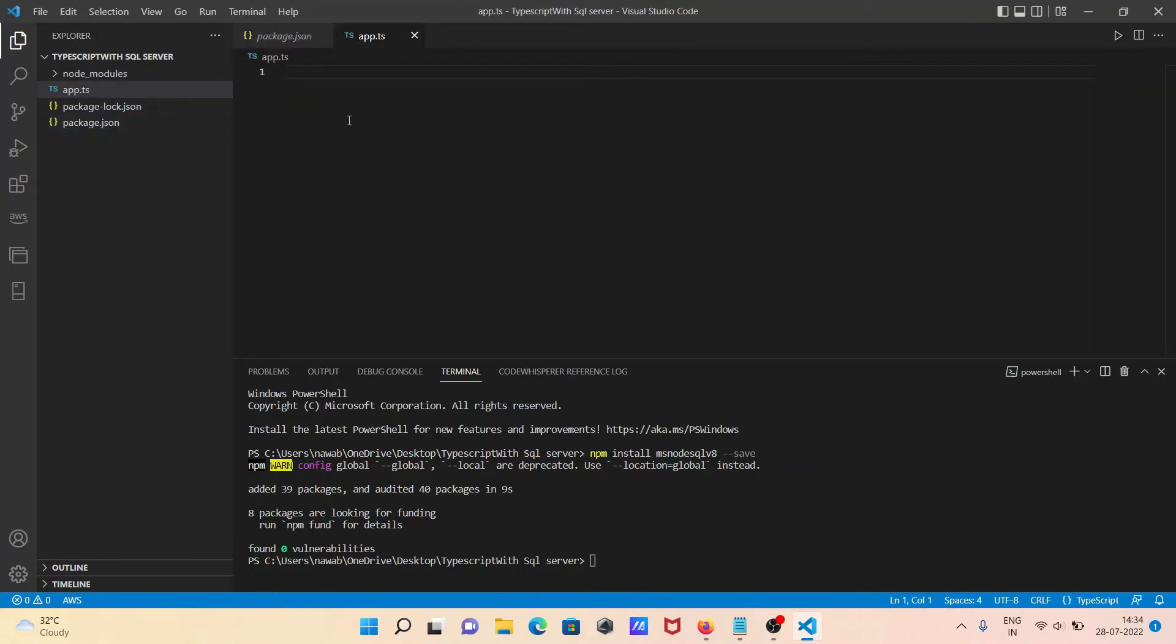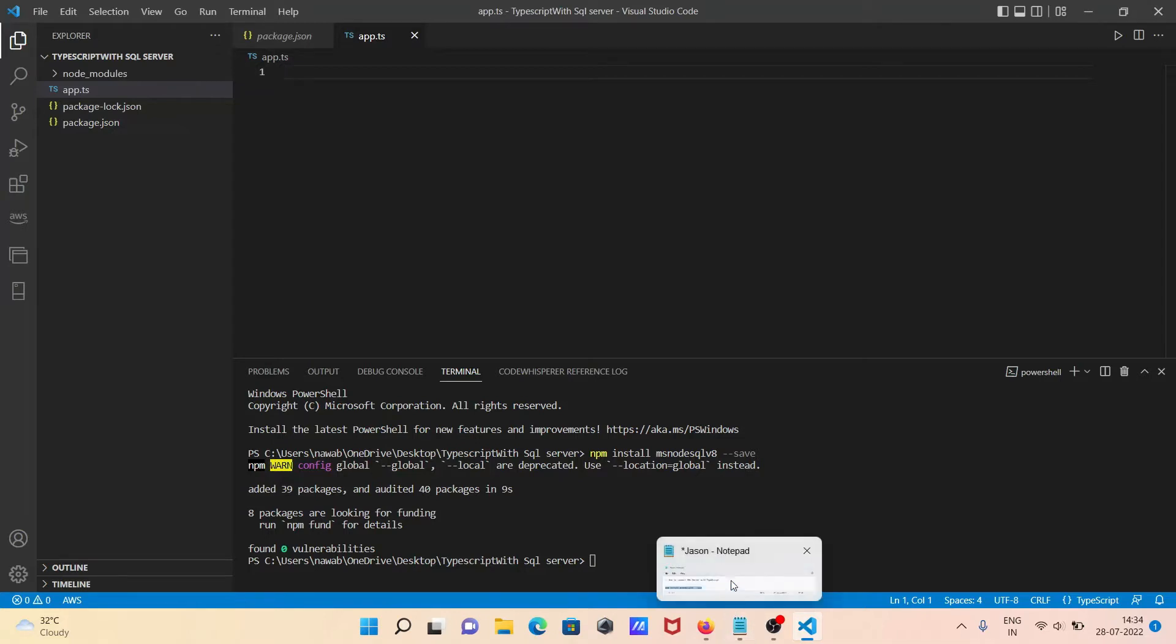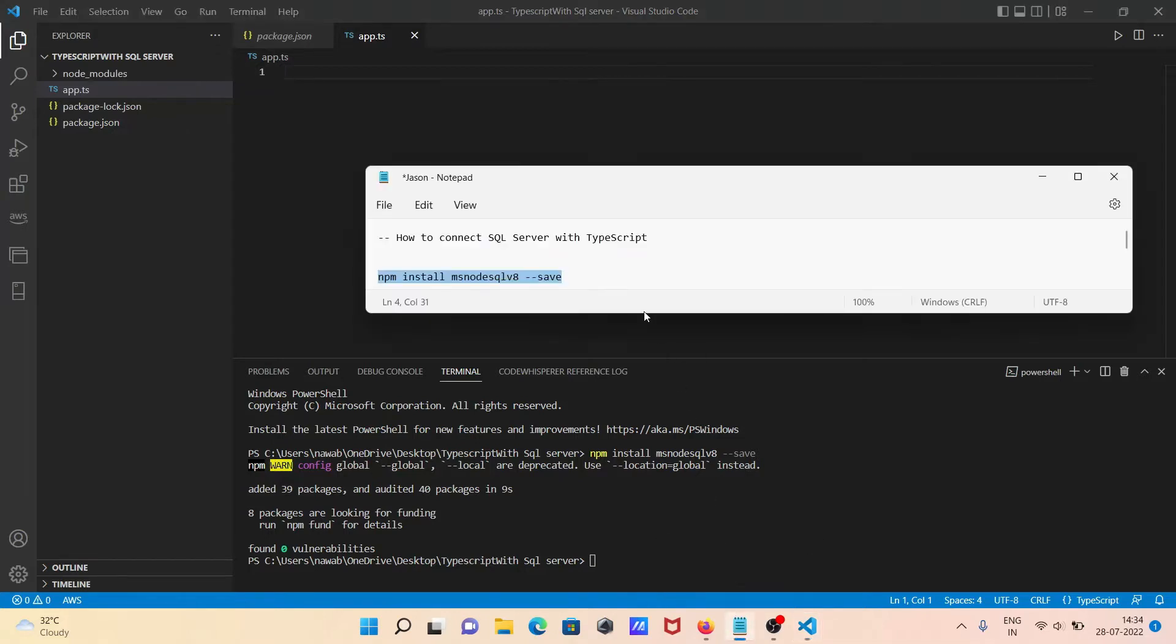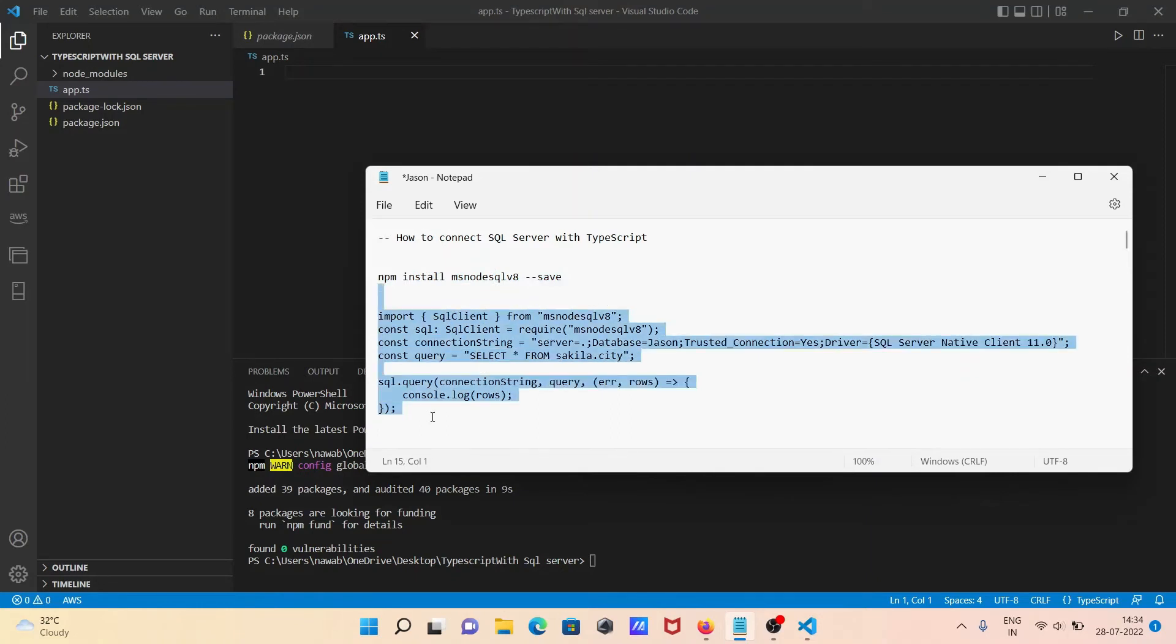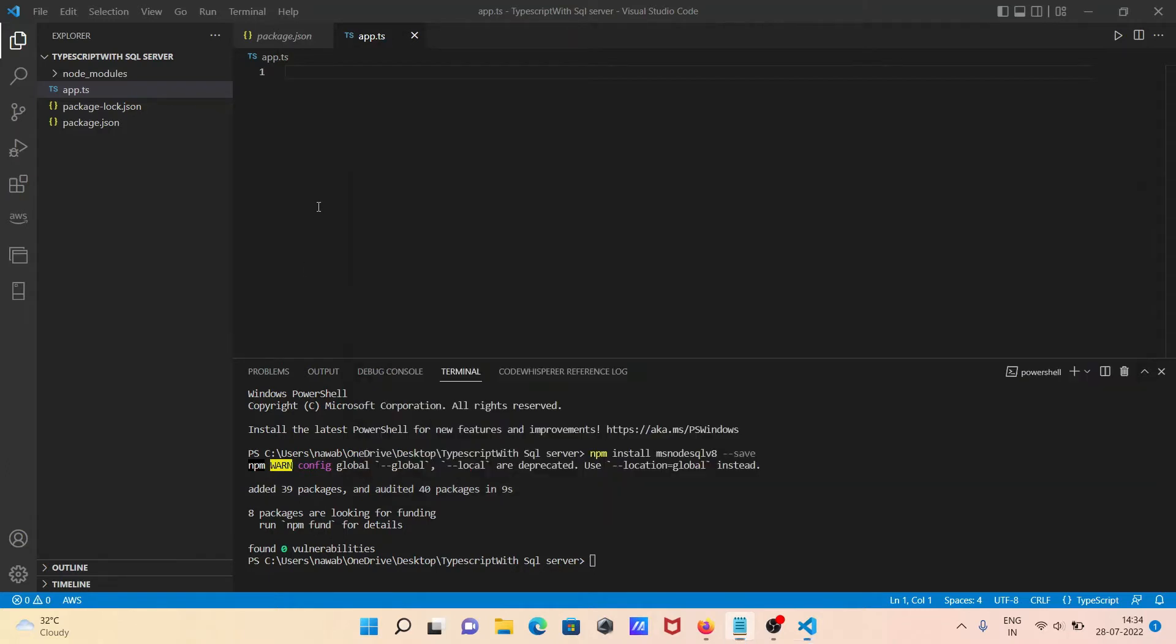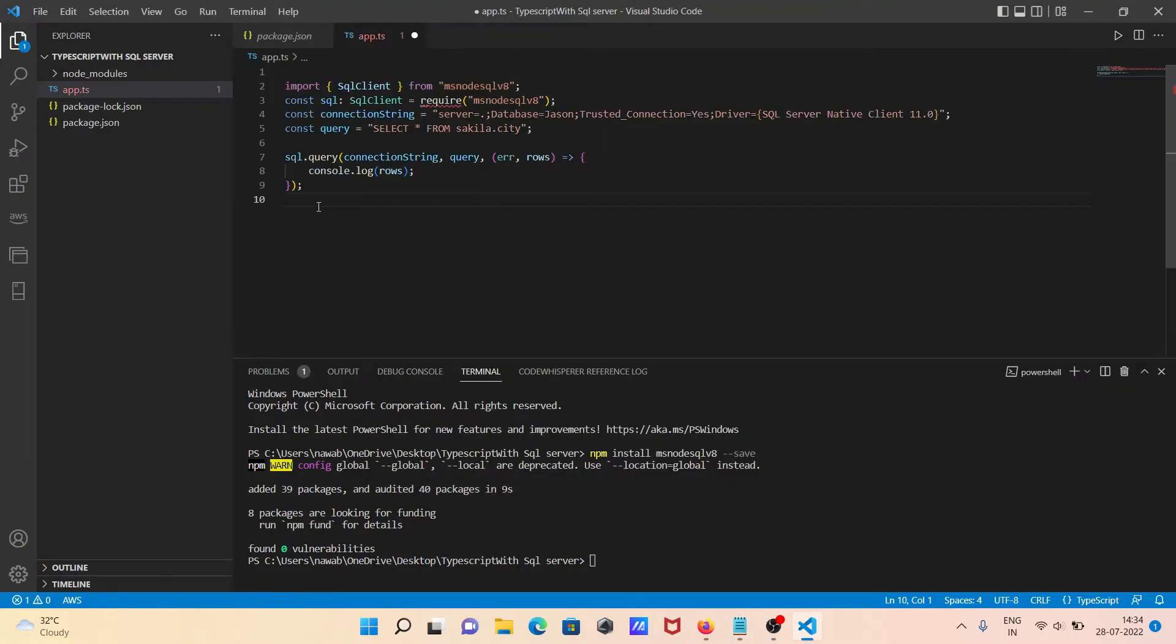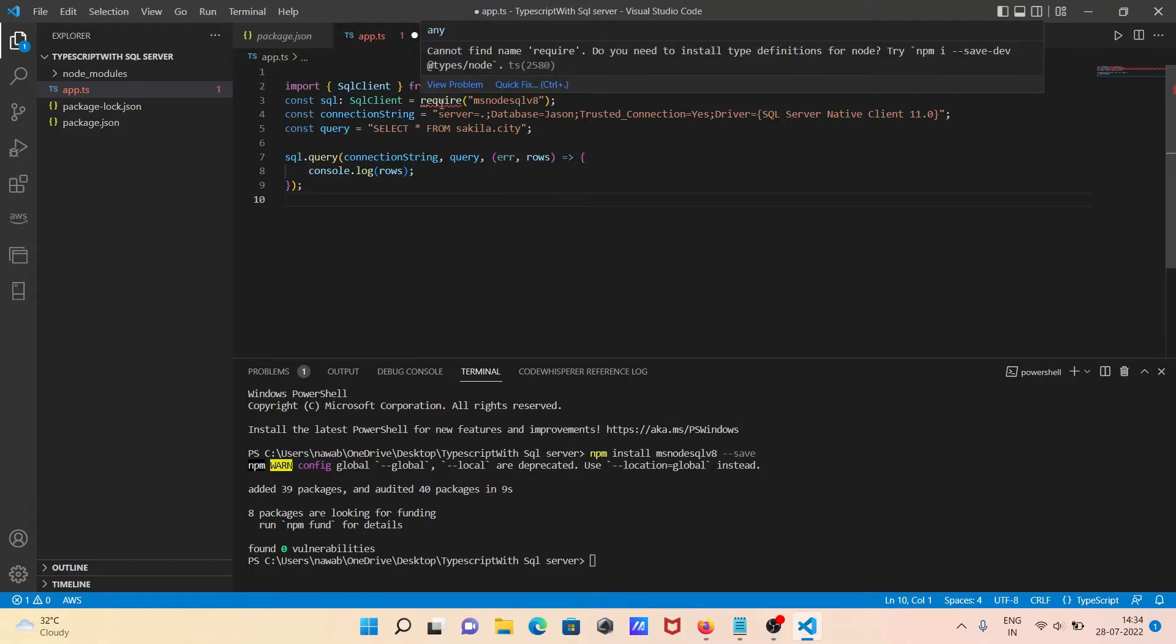The file is created, app.ts, and there I'm going to paste this code. This code I'm not writing manually because of the time saving process. Let's copy this and paste it. When I paste, there is a problem. If you take the cursor, you need to install npm -i --save-dev @types.